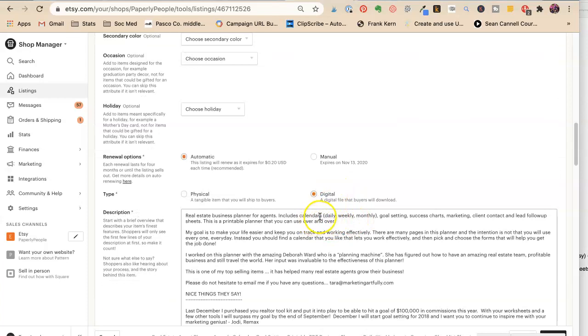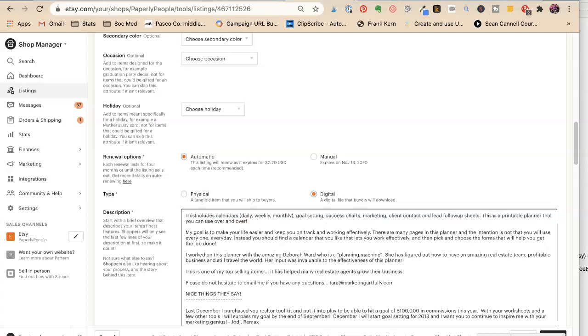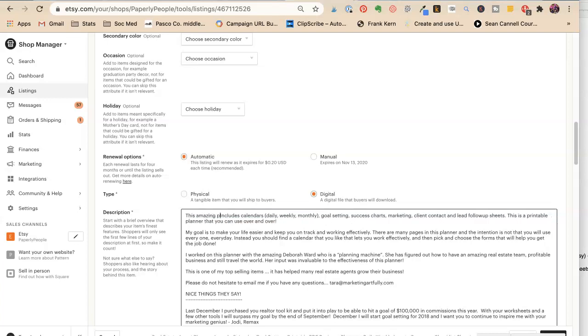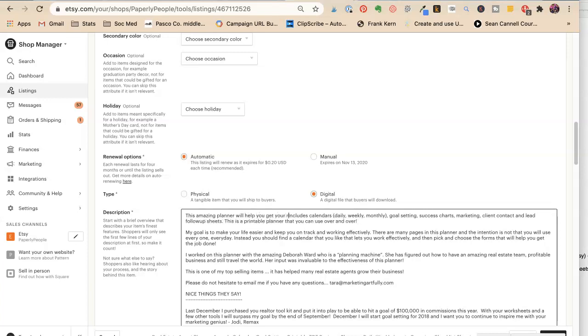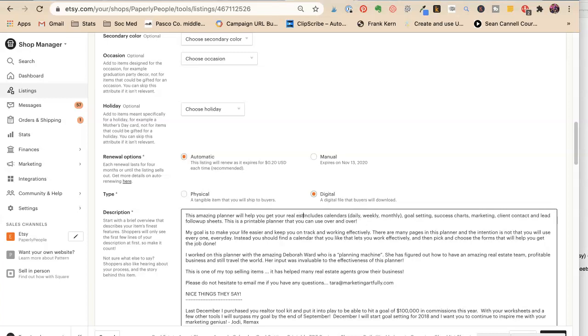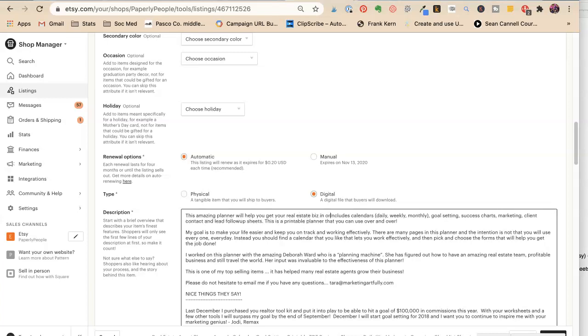This amazing planner will help you get your real estate... Biz in order. Stop.